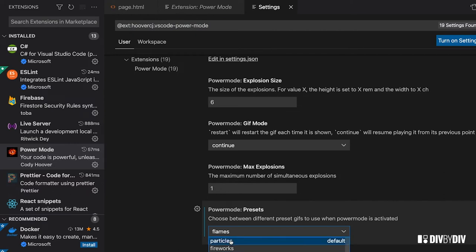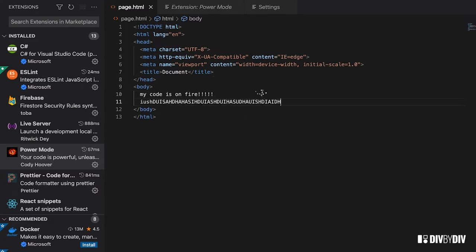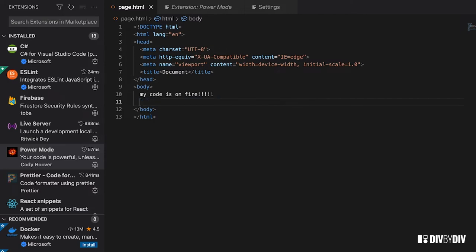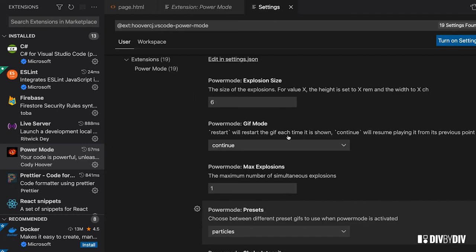If you want you can choose particles, and now if I type something very random you see that they're like little confetti or coriander, however you want to call it.